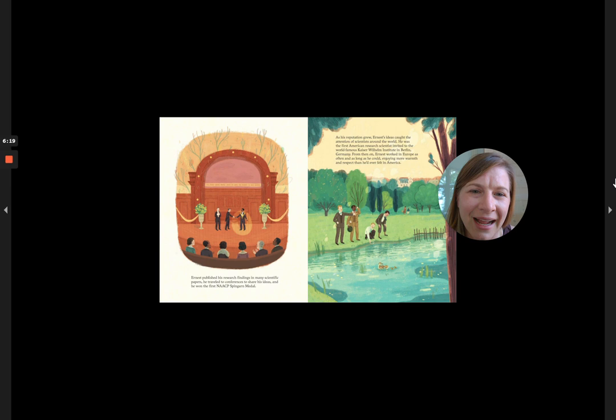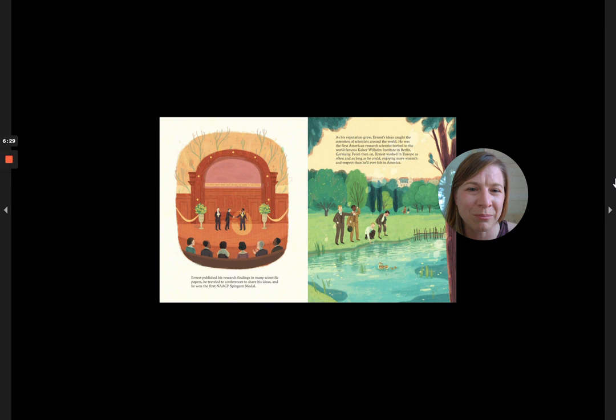As his reputation grew, Ernest's ideas caught the attention of scientists around the world. He was the first American research scientist invited to the world-famous Kaiser Wilhelm Institute in Berlin, Germany.